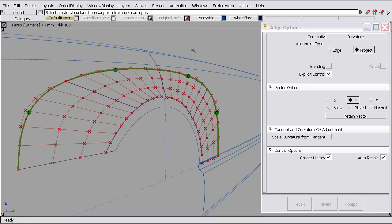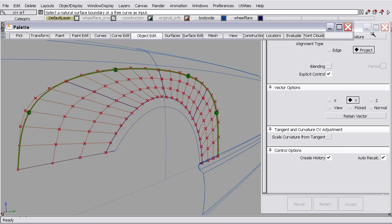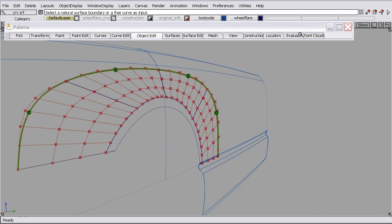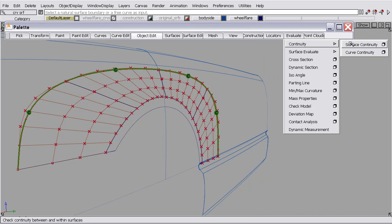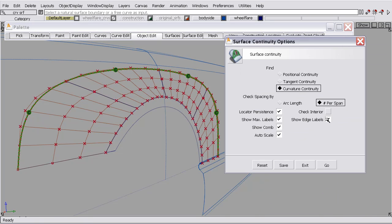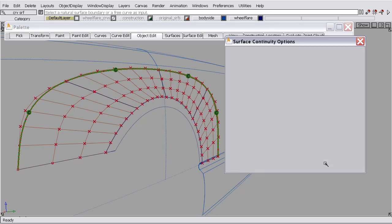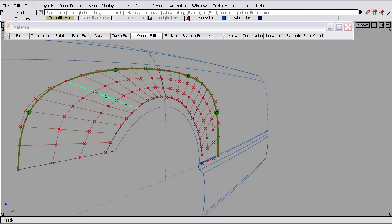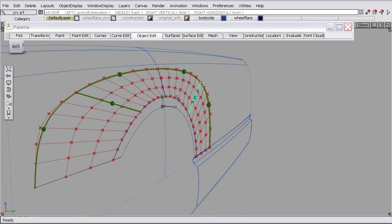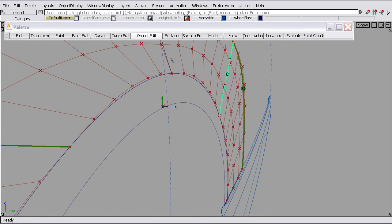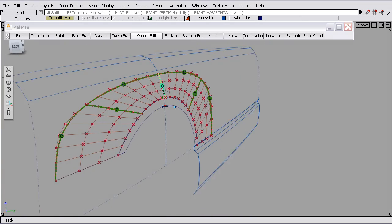I'm going to quickly check some other continuity. So evaluate surface continuity and let's check these boundaries. And everything's curvature.